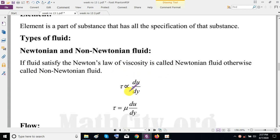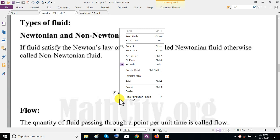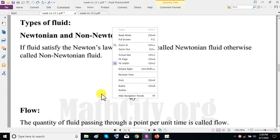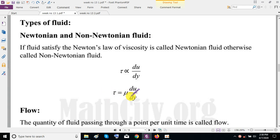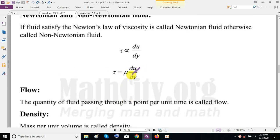Newton's law of viscosity states that shear stress is directly proportional to the deformation rate. If we convert this proportionality into equality, we put a constant mu, which is the constant of proportionality and is called the dynamic viscosity of the fluid.